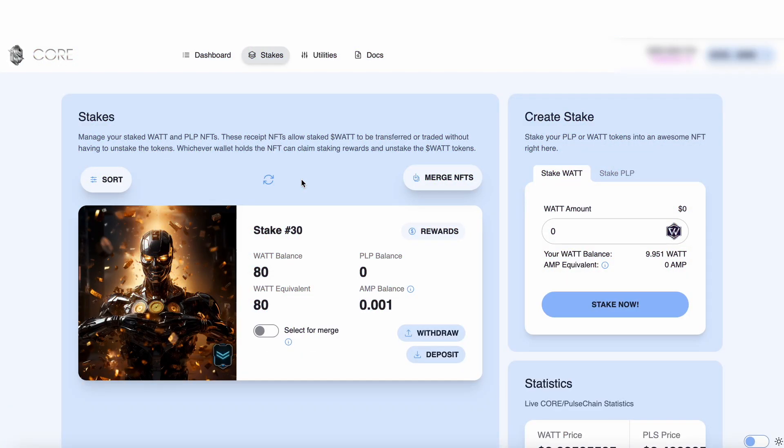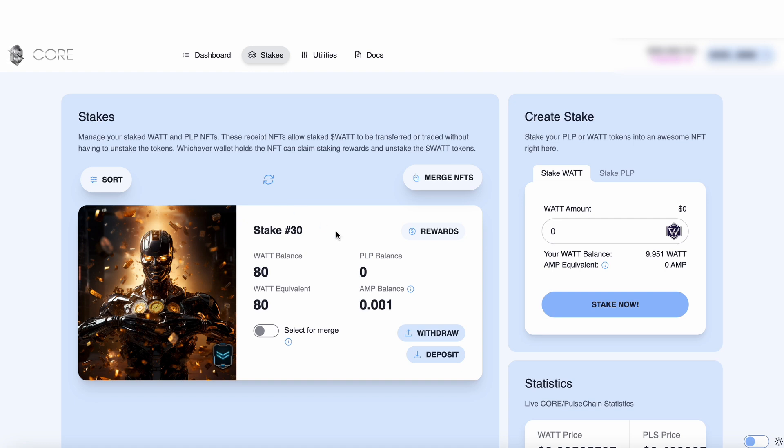And here we are in the PowerCity core stakes page and in this video you're going to learn how to import your NFT into your private wallet. We can see stake number 30 here and I want to put this into my Metamask and this is exactly how you do it.